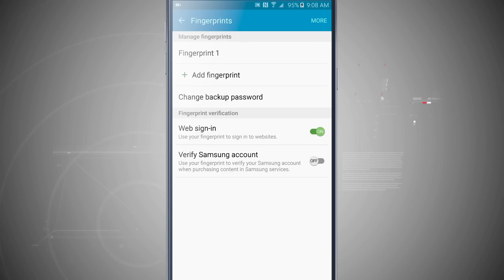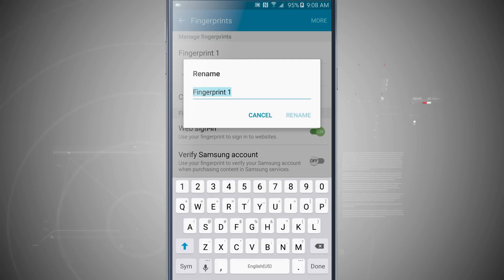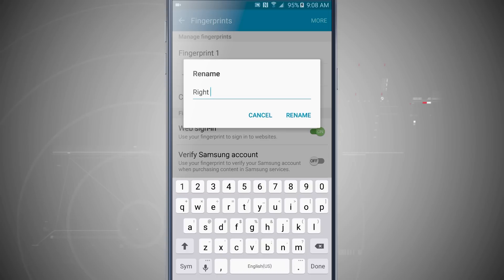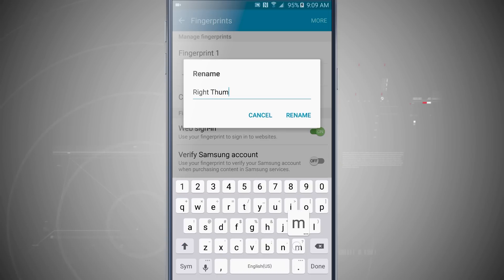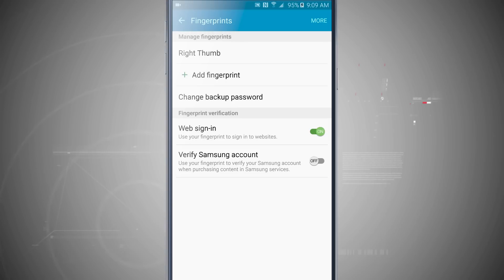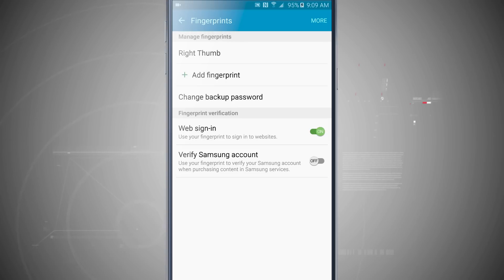Now I have Fingerprint 1 which is in there. I can tap on it and actually rename it. This is my right thumb, so I'll just go and call it Right Thumb. I'll tap Rename, and now it's my Right Thumb has been renamed.